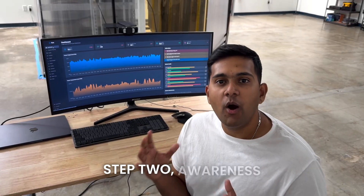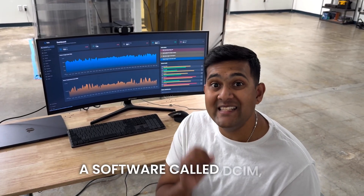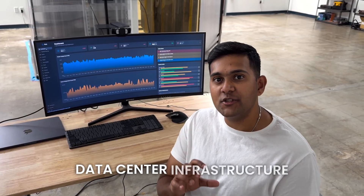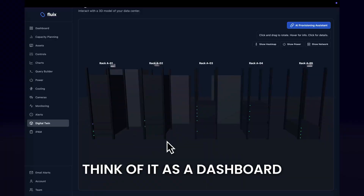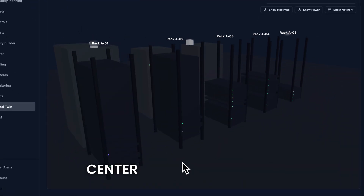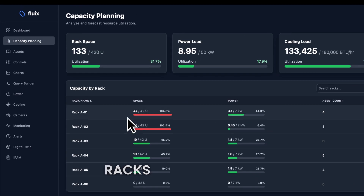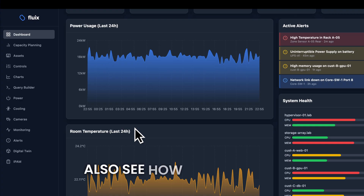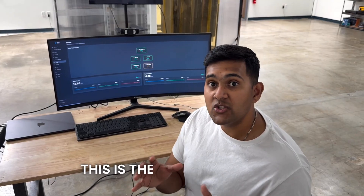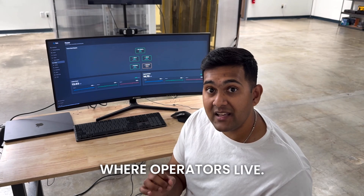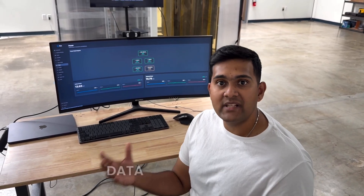Step two: awareness and visibility. In data centers, we use software called DCIM — Data Center Infrastructure Management Software. Think of it as a dashboard that shows your full data center, so operators can view capacity, know what racks are filled, and see how much power is being utilized in real time. This is where operators live — it allows them to plan and react as their data center grows.